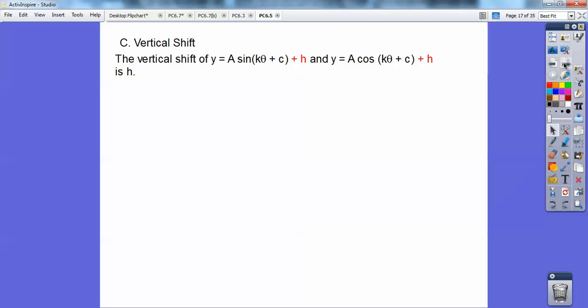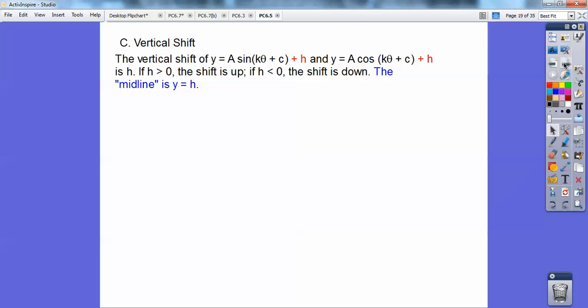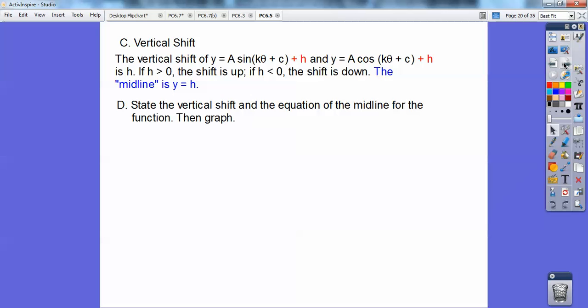Vertical shift happens when you add some number outside the parentheses. That vertical shift is h, outside the parentheses. If h is positive, the shift goes up; if h is negative, the shift goes down. What's called your midline is y equals h. So, state the vertical shift and the equation of the midline for the function.